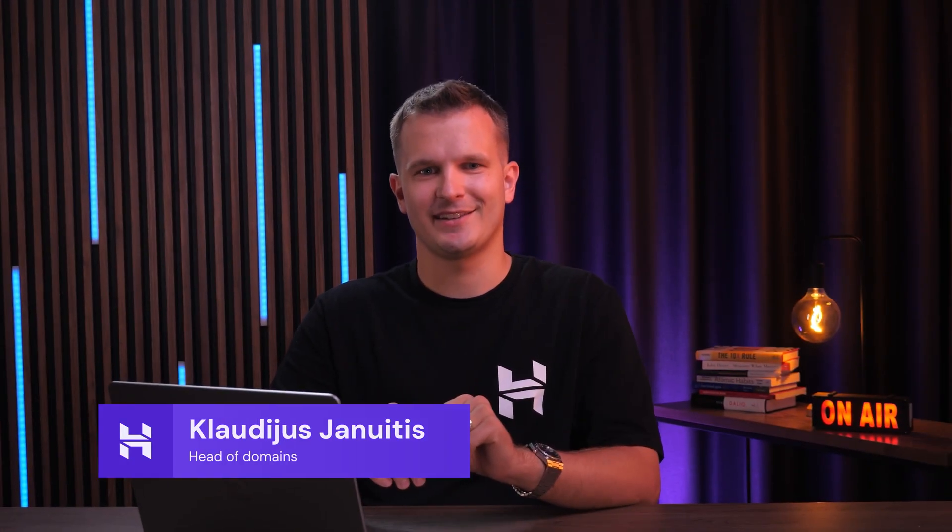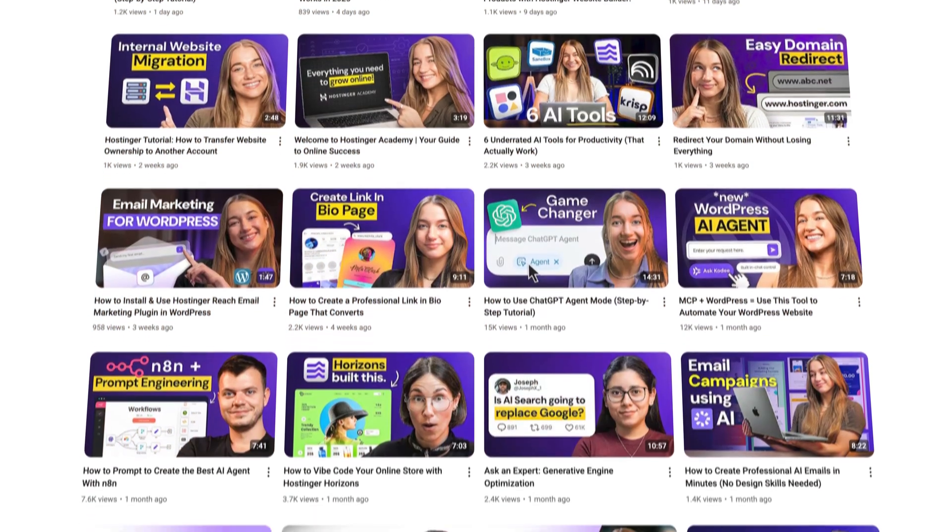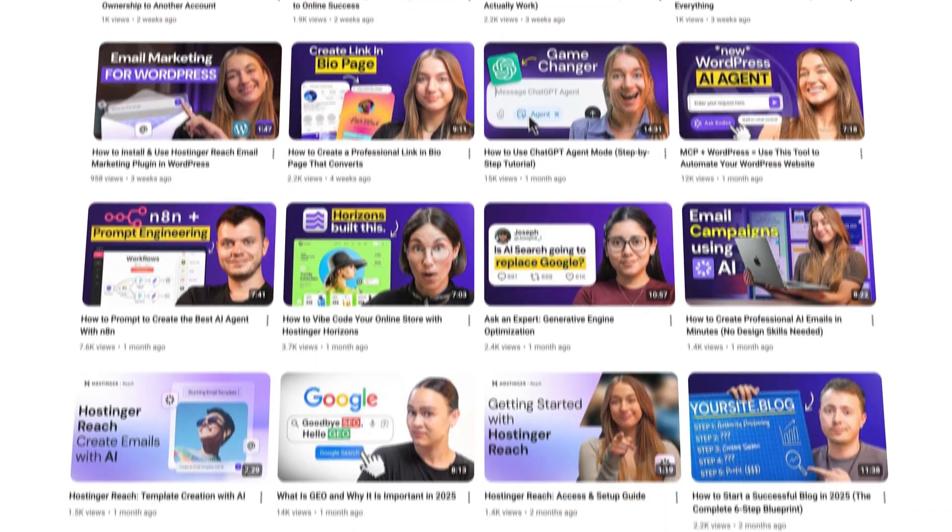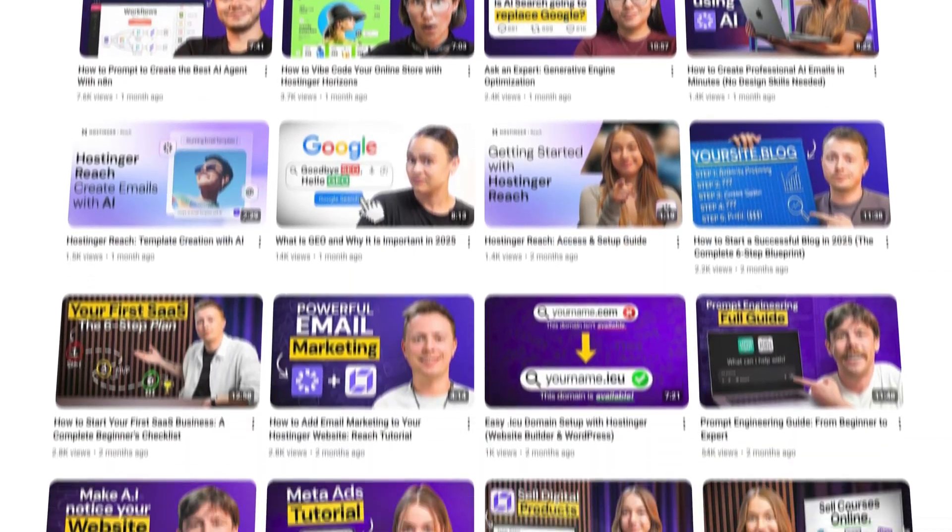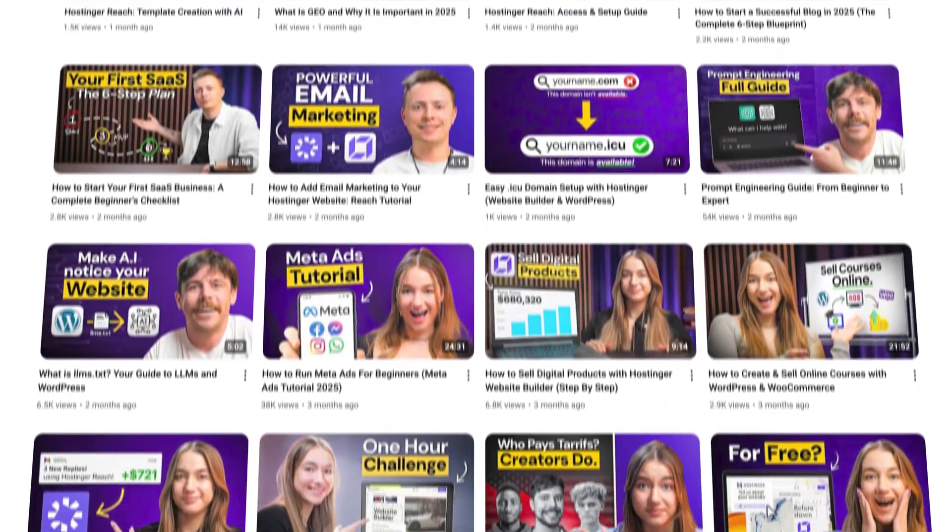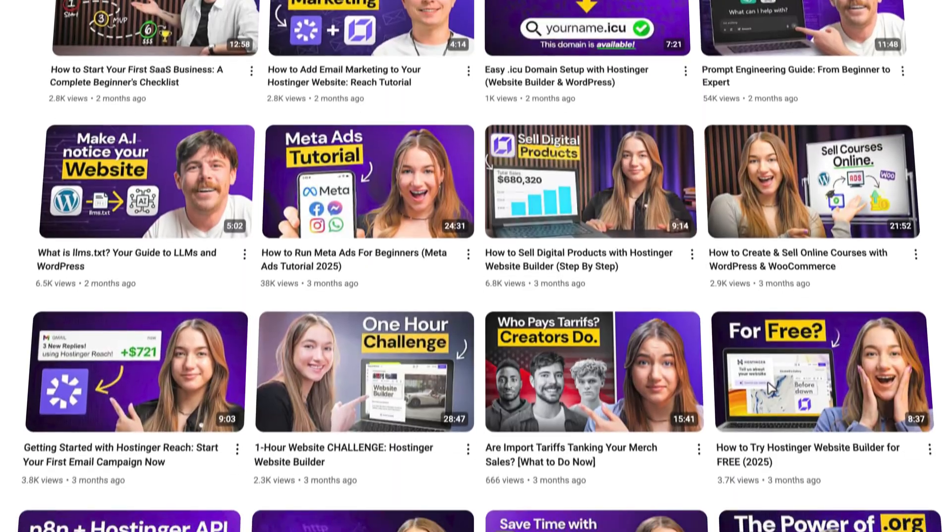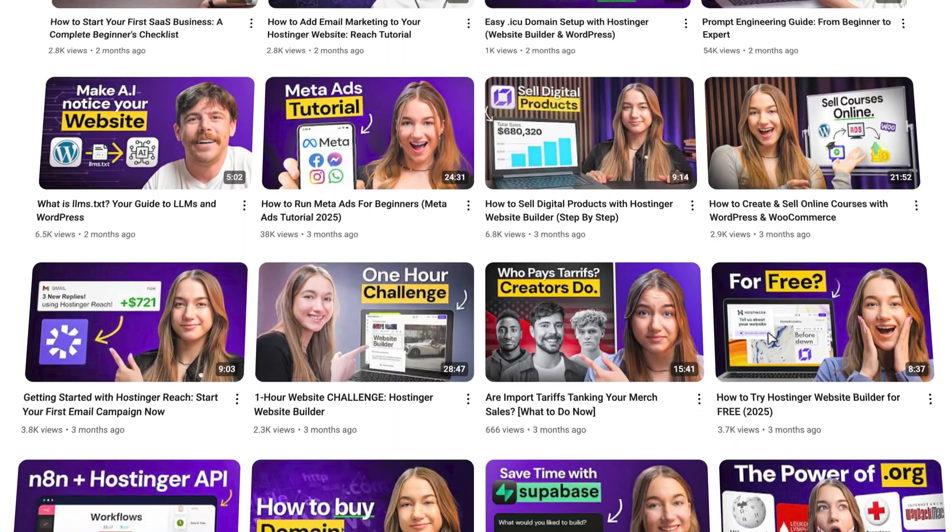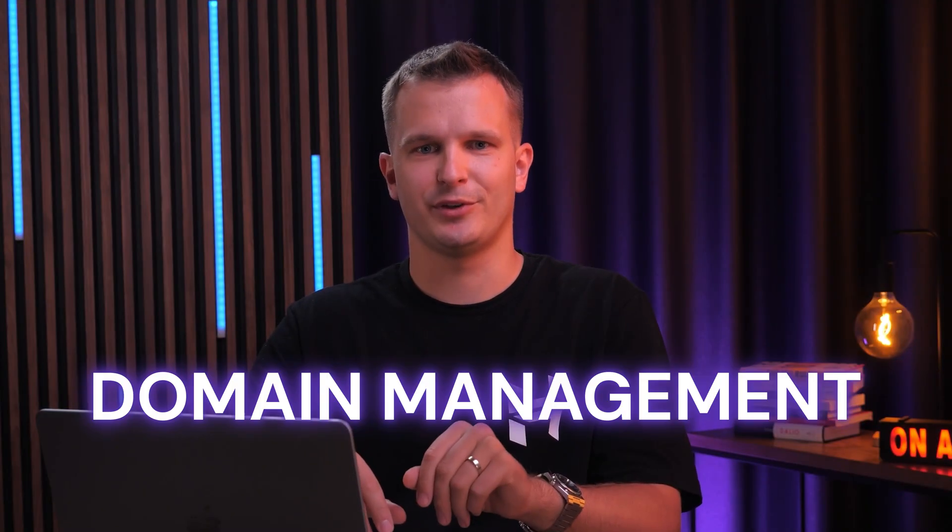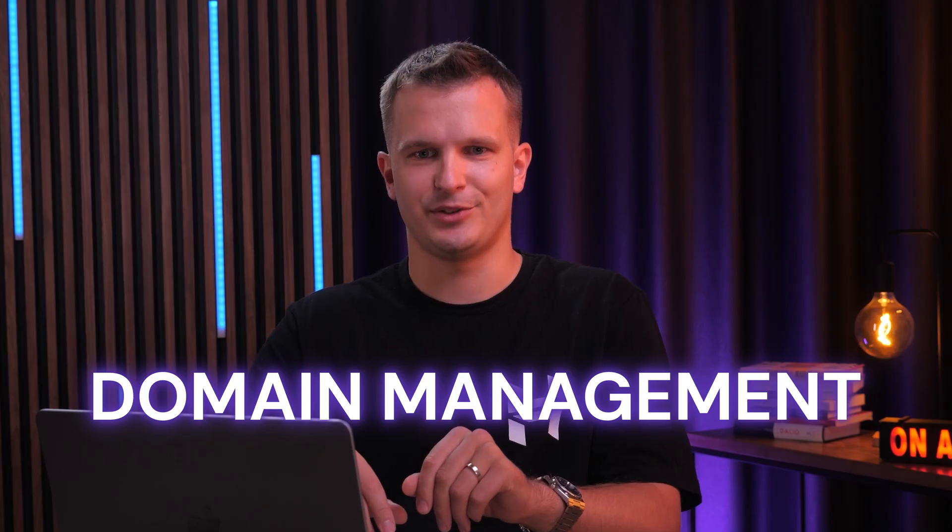Hey everyone, I'm Claudius, head of domains here at Hostinger, and a few months ago we released the Hostinger MCP server. If you're following Hostinger Academy videos, you've already seen what it can do with VPS and WordPress management. But today I want to show you how we can use it for domain management too.